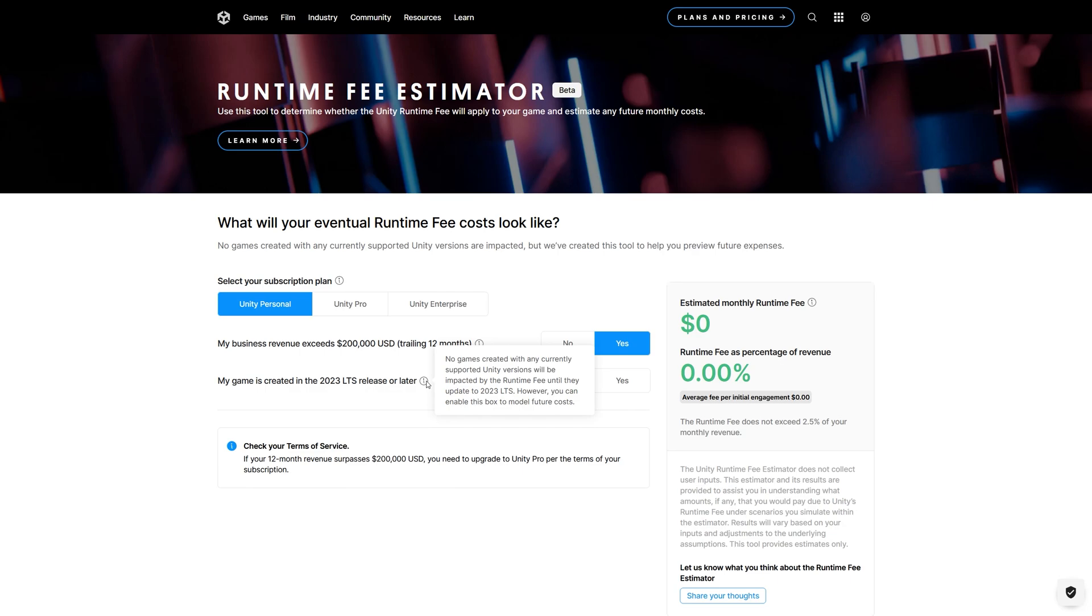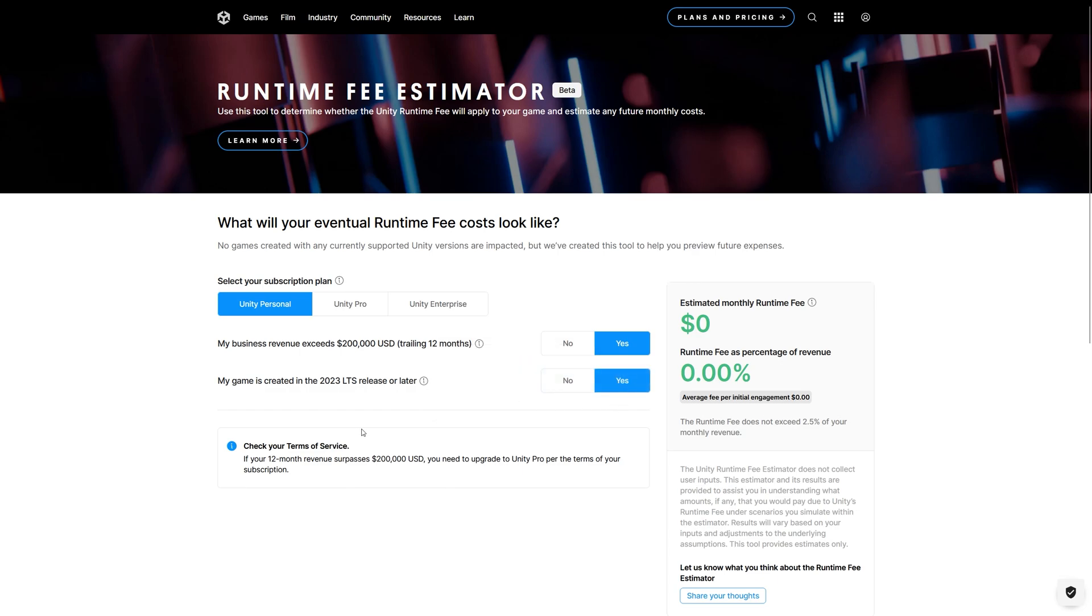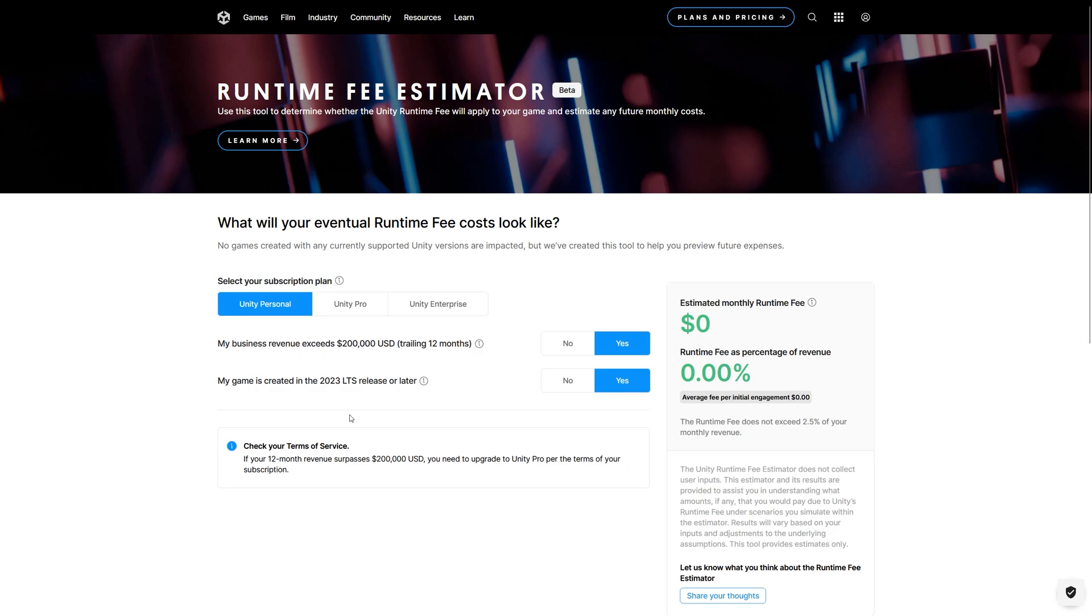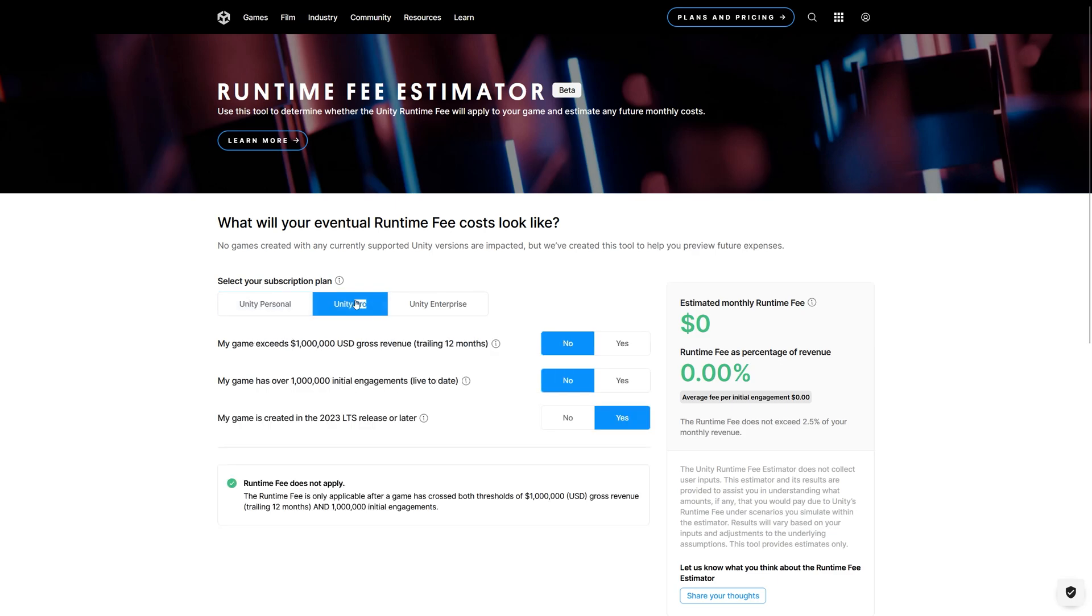However, you can enable this box to model the future costs. So this is important also. It's not Unity 2024 LTS version. You should avoid using Unity 2023 LTS if you don't want to be imposed to the runtime fees.